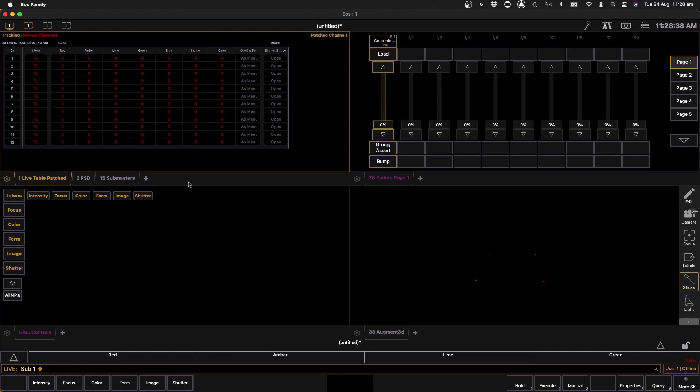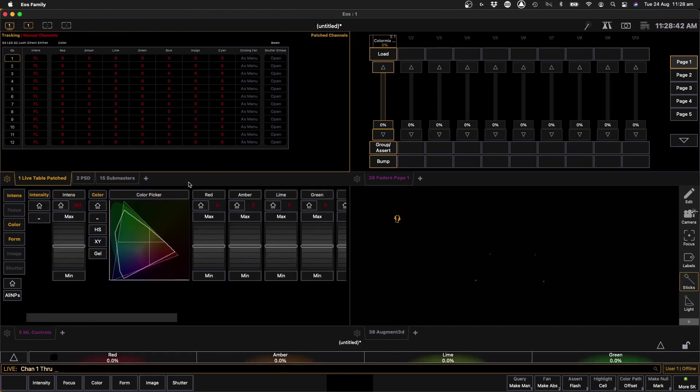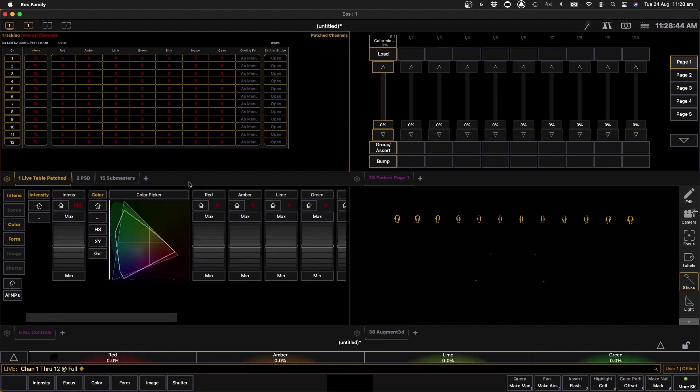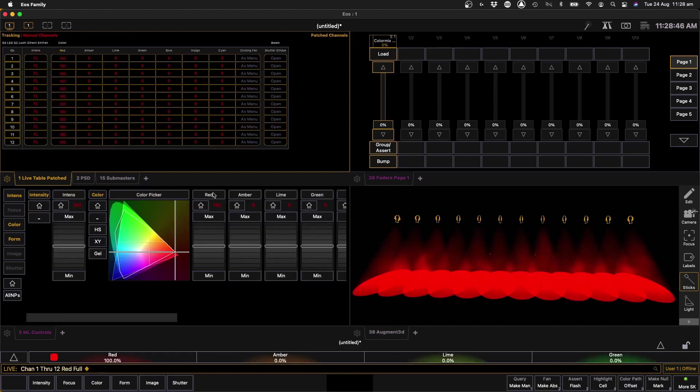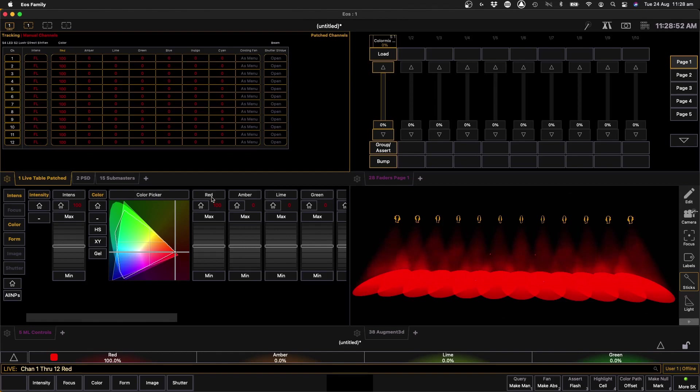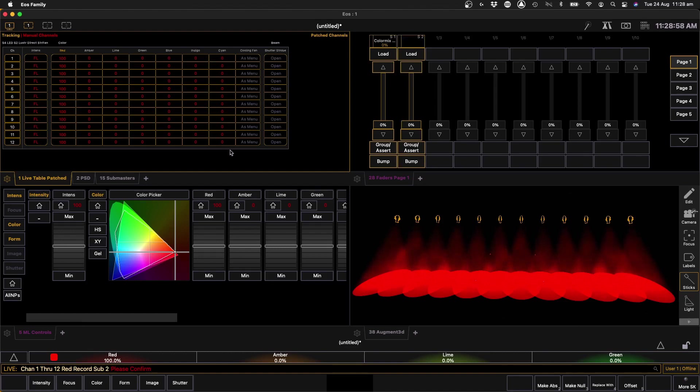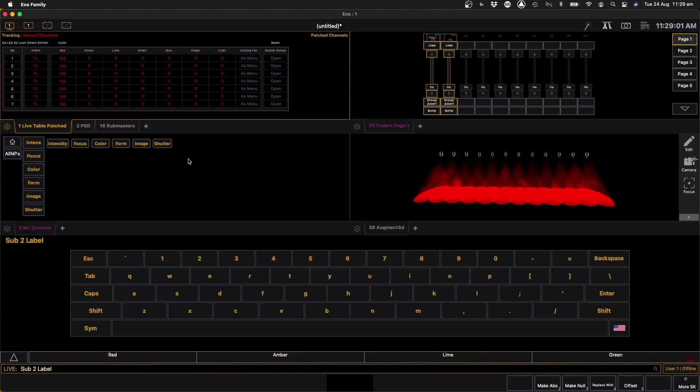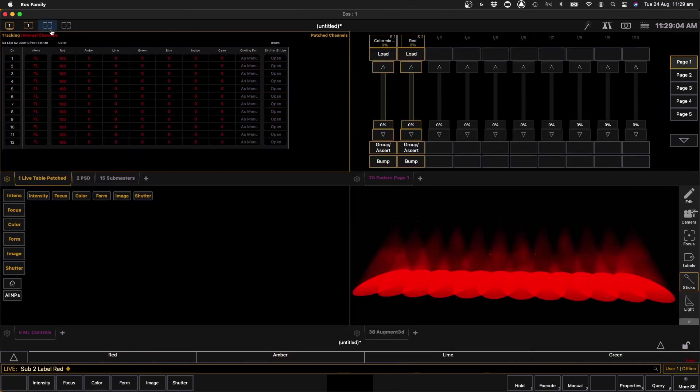Next thing we're going to do is we're going to select all our lights again, 1 through 12, and we're going to put our red at full. Then what we're going to do is we're going to select that red chip only, so channel 1 through 12 red, record sub 2, and then we can click there and pop that in straight away and confirm and label sub 2 as red.